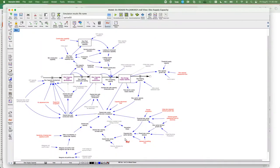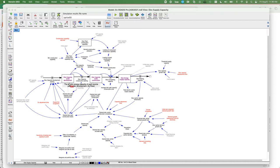Here is the Vensim model itself. You can see the graphical representation of stocks, flows, constants, variables, and feedback loops that govern electricity capacity of different types. There's a stock under development and under construction, and over time it becomes actual electric supply capacity, and then there's the retirement rate.